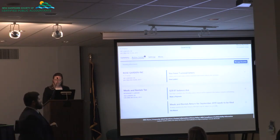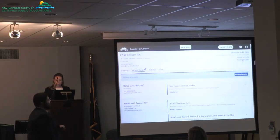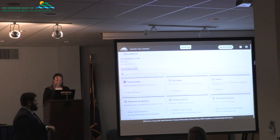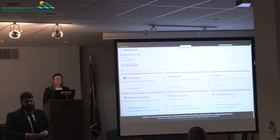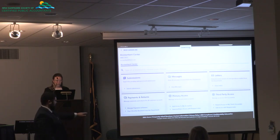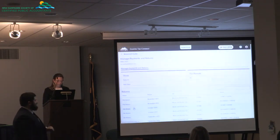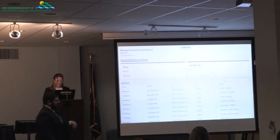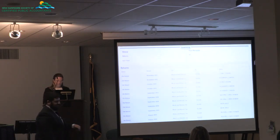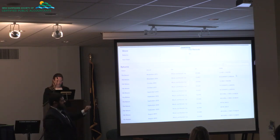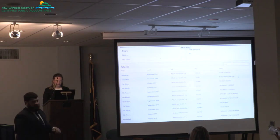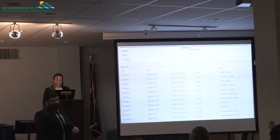Let's go to the top right-hand corner into the Accountant Center. When you create a third-party logon to your clients, it gives you the ability to have an overview of all of your clients at one time. If I go into Managed Payments and Returns, I now have a list of all of my clients all in the same place, for every tax account that they have. You can see the top two — Stones Tavern and Rosemary Garden — are for the two clients I have access to, and I can see them all in the same place.